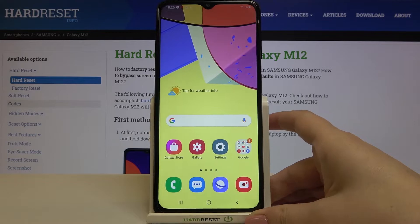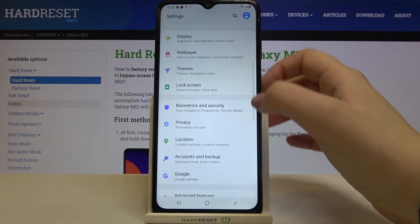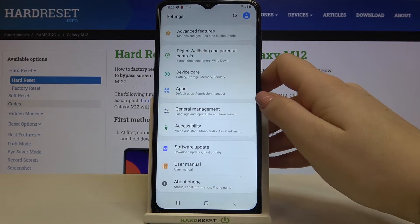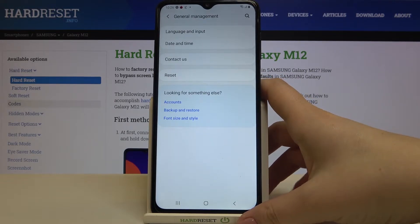Firstly we have to find and open the Settings. Let's do that — here we have to scroll down to the very bottom and tap on General Management.